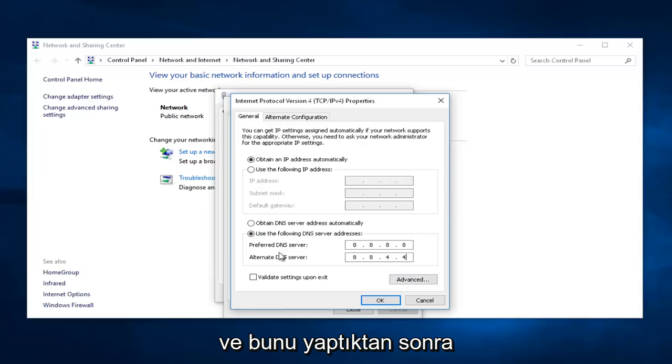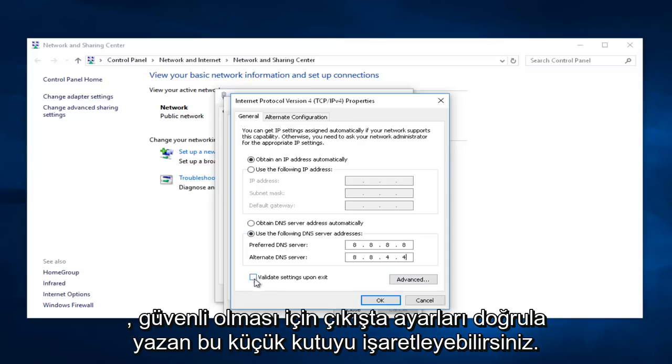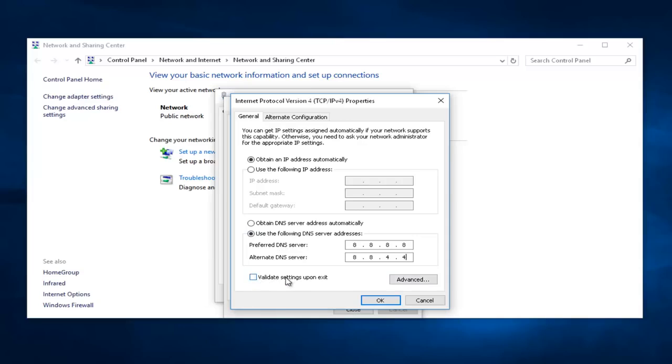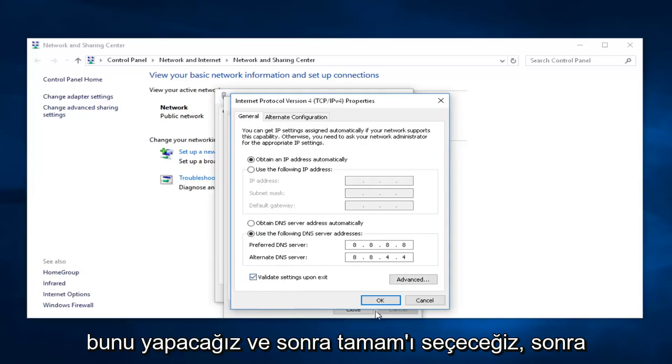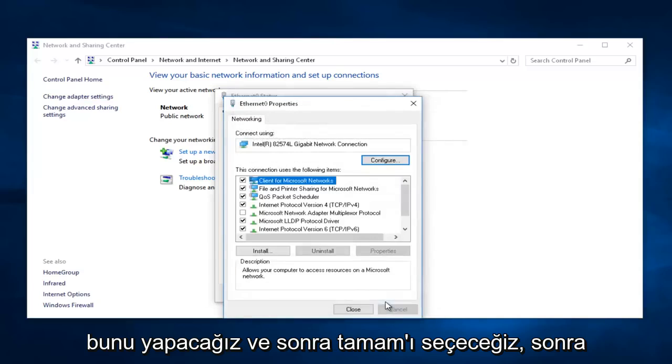Once you're done doing that, you can checkmark this little box that says Validate Settings Upon Exit just to be safe. So, we're actually going to do that, and then we're going to select OK.